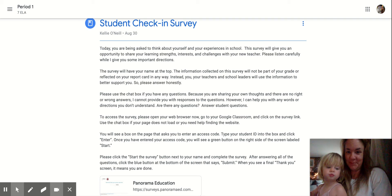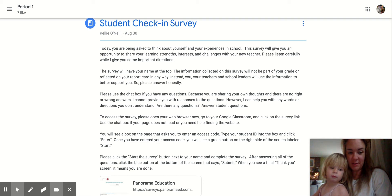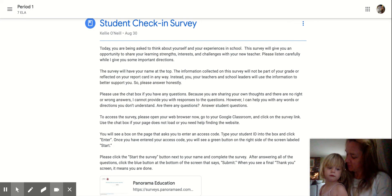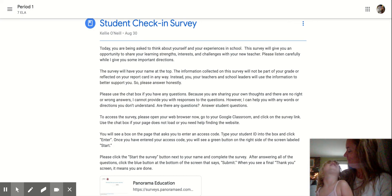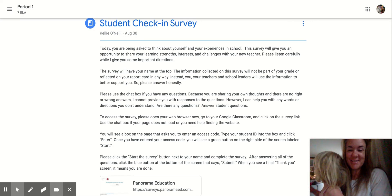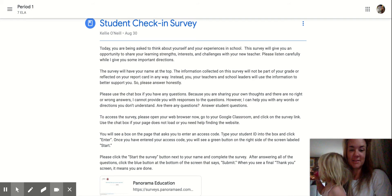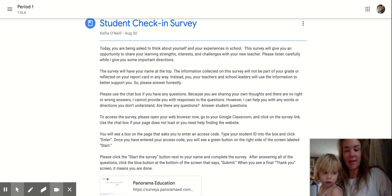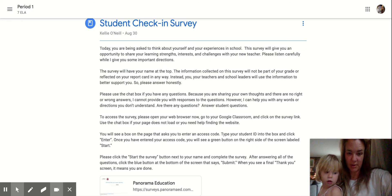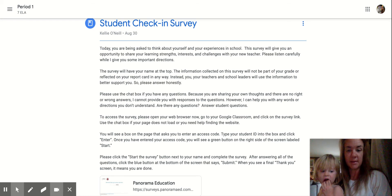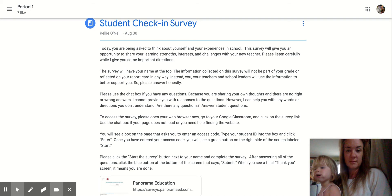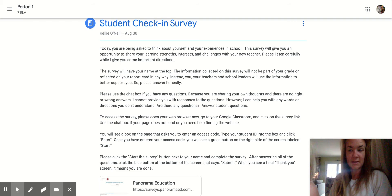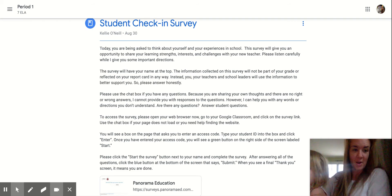Please answer honestly. Please use the chat box if you have any questions, because you're sharing your own thoughts. And there are no right or wrong answers. I cannot provide you with responses to the questions. However, I can help you with any words or directions you don't understand. If you have questions, ask me those in the chat box.